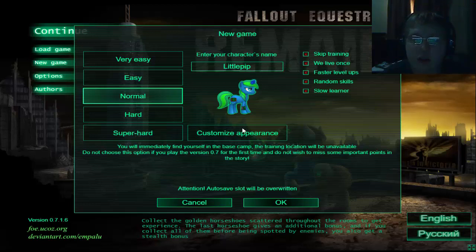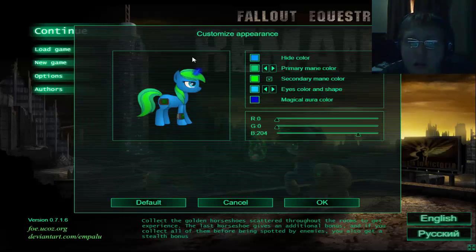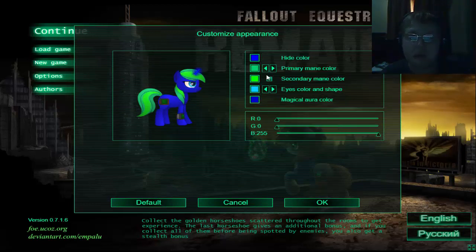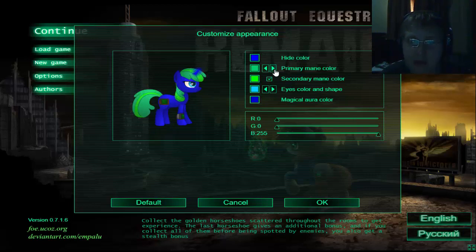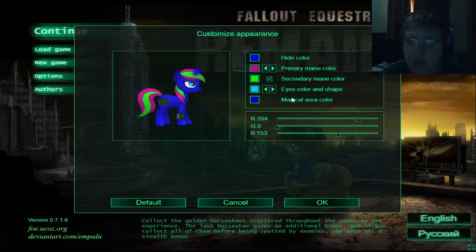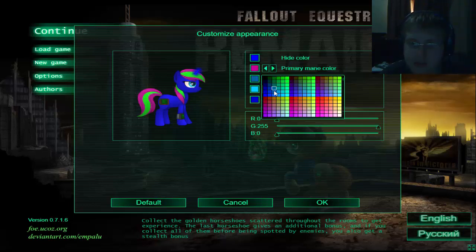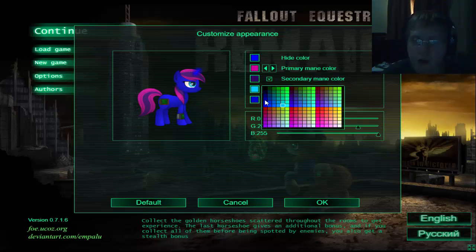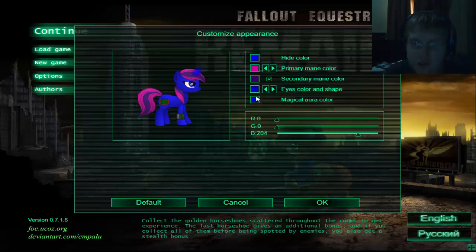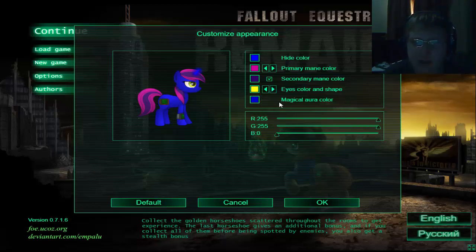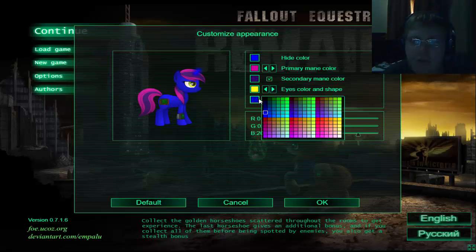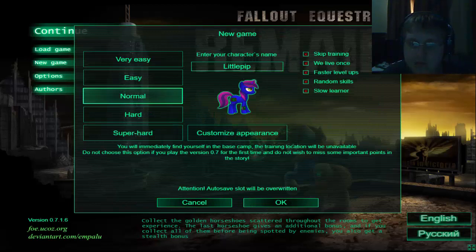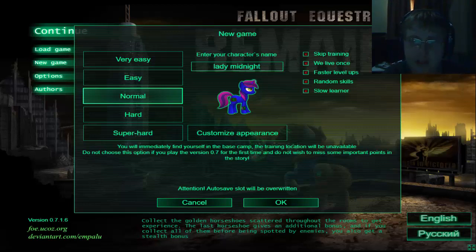So let's create our character. Let's see what color do we want. Let's go with darker blue. Primary main color we can design a hair design. I think that was cool. Pink. Secondary color. Yes. Purple. Really yellow for the eyes. And the magical aura we're going to go with pink. Your name shall be Lady Midnight. Skip.